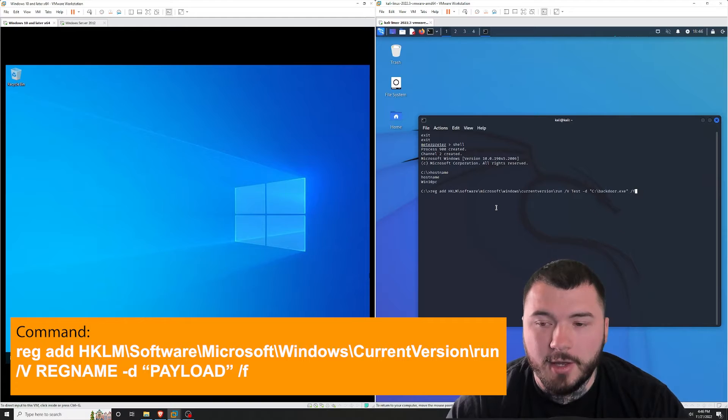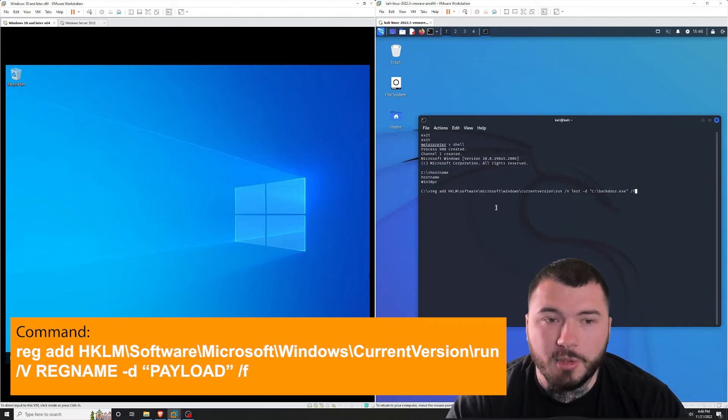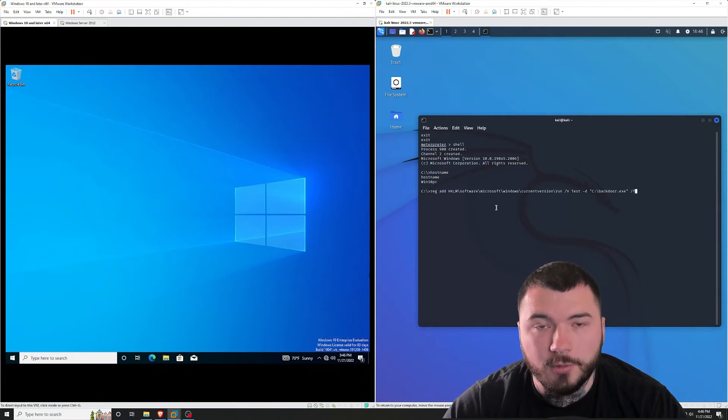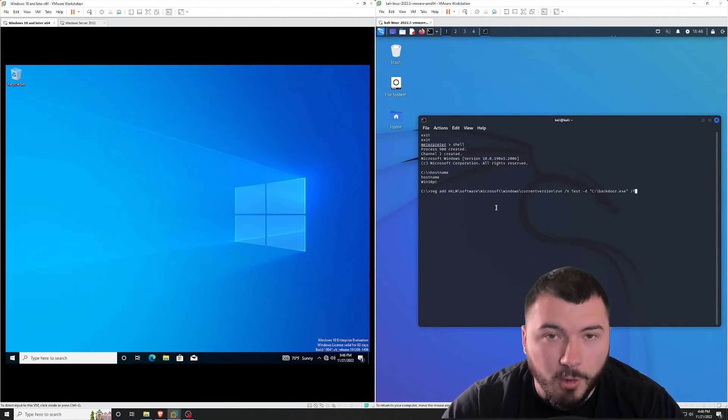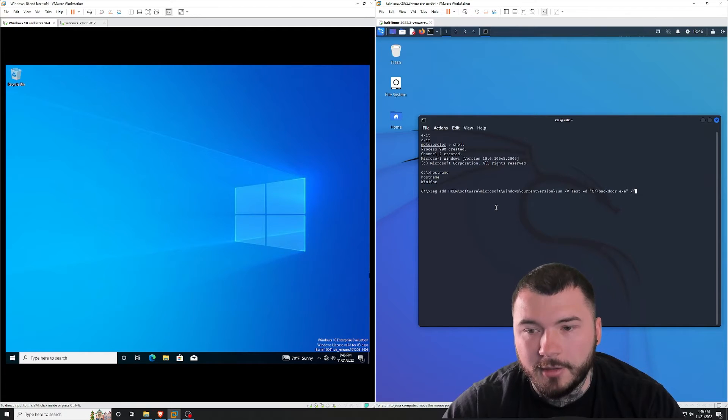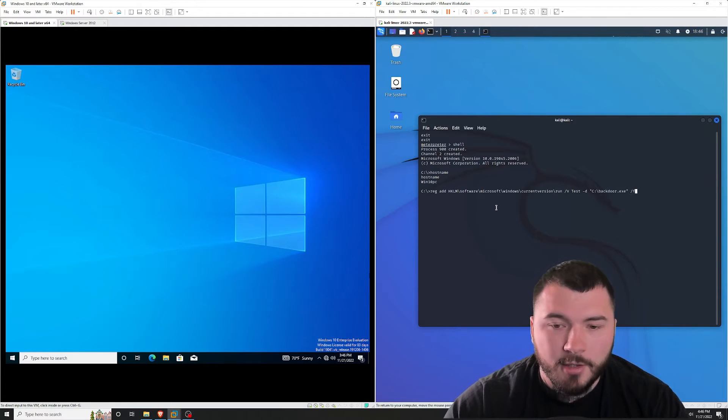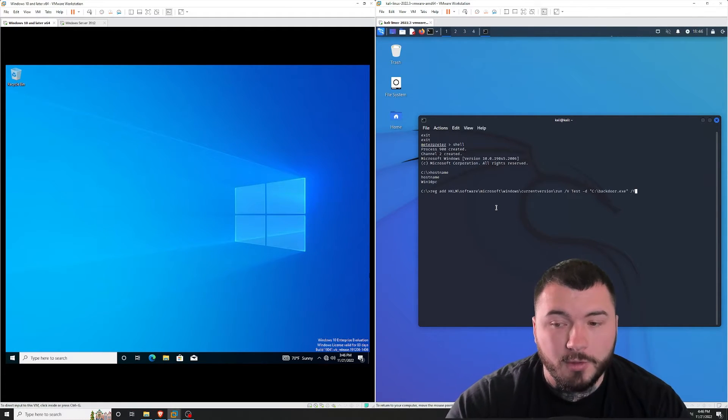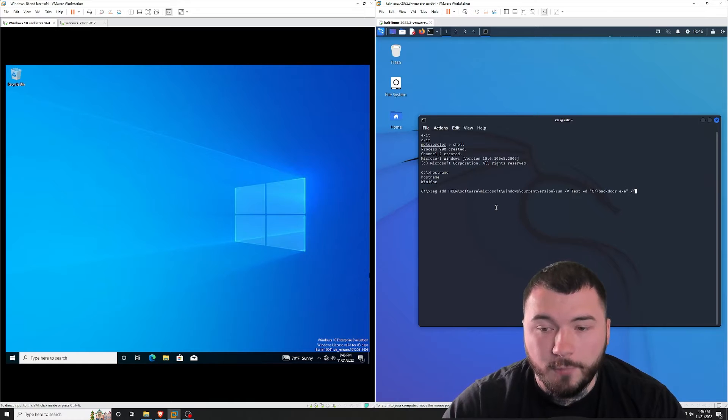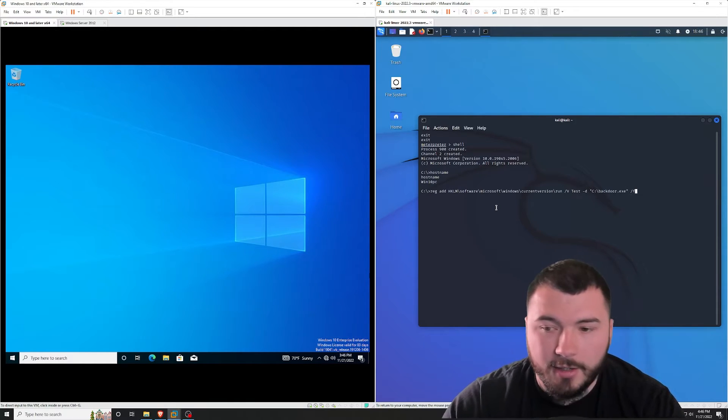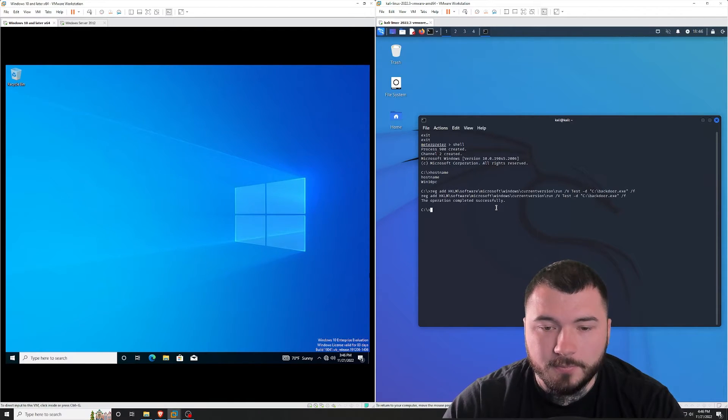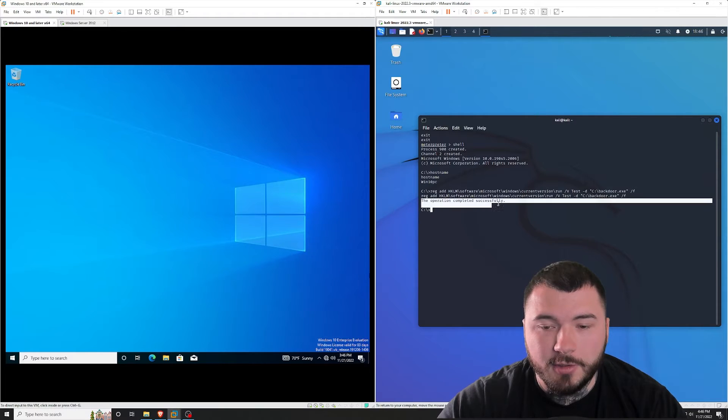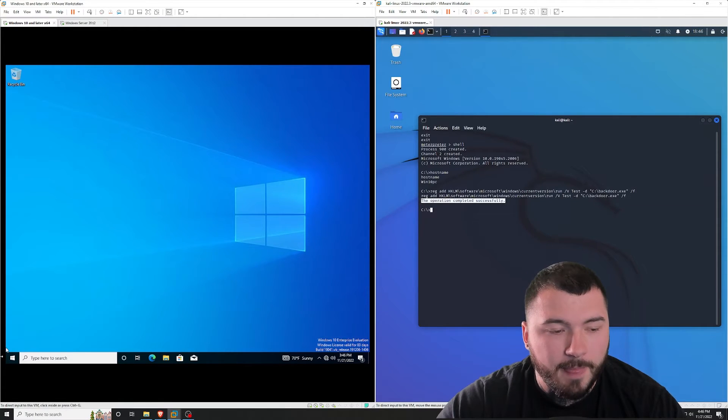and then we're going to use /F to force this entry. Now, if you don't use /F, it's going to come up with a message on the Windows 10 host, and it might not work because there's a dialog blocking the entry. So because you're doing it on a terminal, you're going to want to use the /F force method. So let's go ahead and add an entry. And you can see here the operation completed successfully.